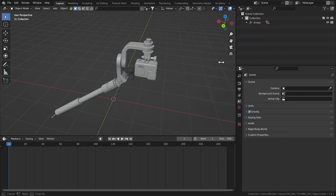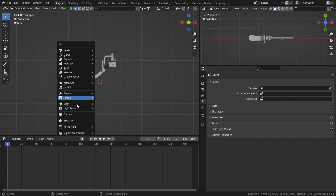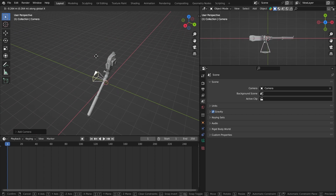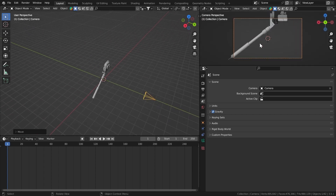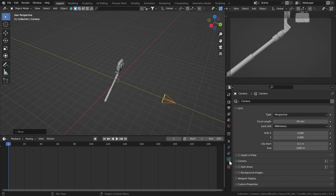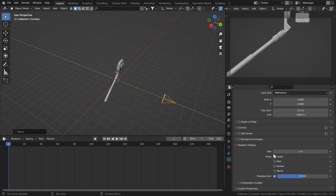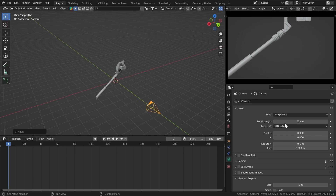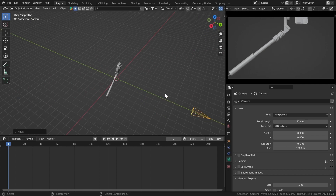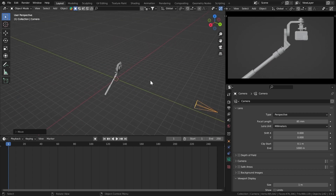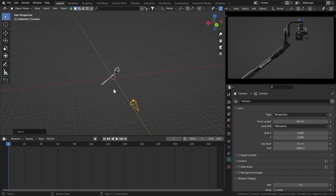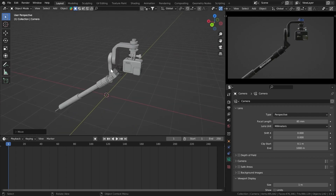I'm going to set up my scene first. Let's add in a camera, bring it back along the Y-axis, go to the camera view and turn off overlays. Then go to the camera settings, turn up the passpartout, and set the focal length to something like 85. Then scrub the Y-axis and bring it up, then go to material preview.